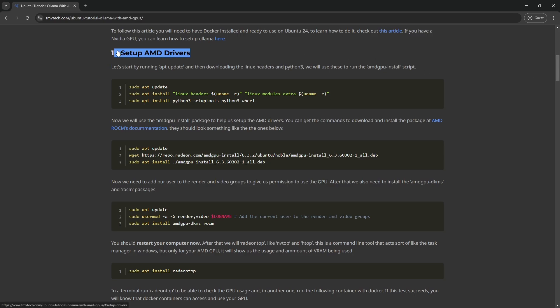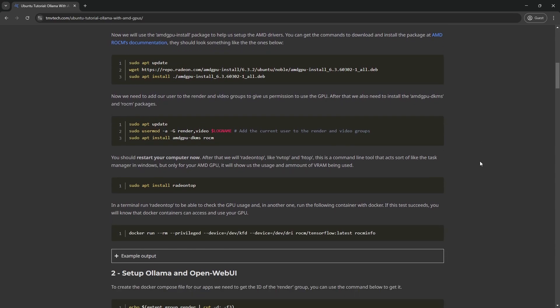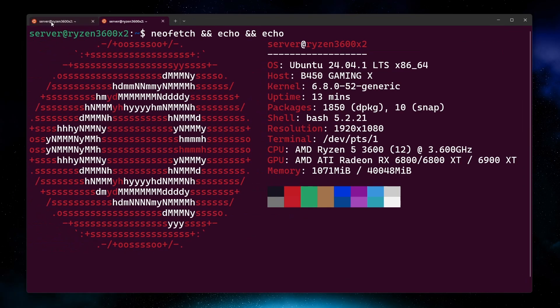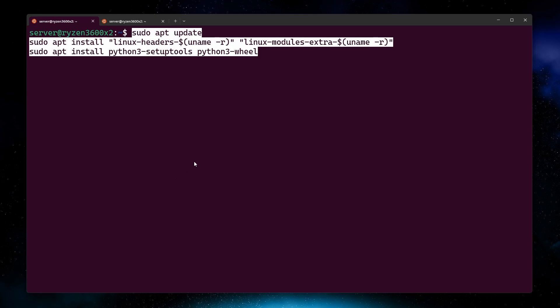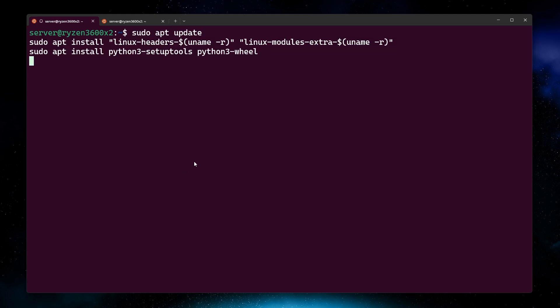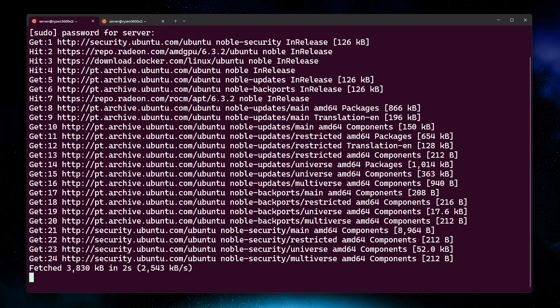Now, first step, setting up the AMD drivers. Open a terminal, run sudo apt update, and install the Linux headers in Python.